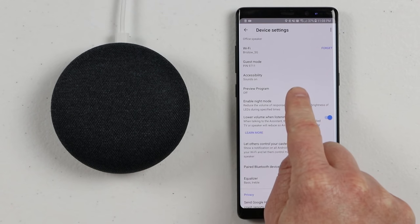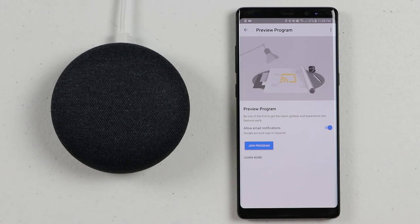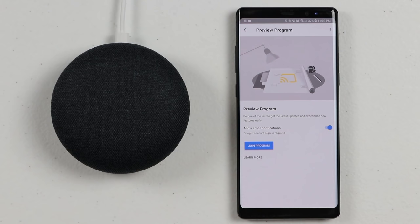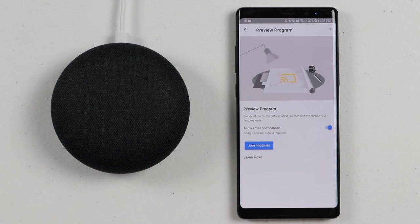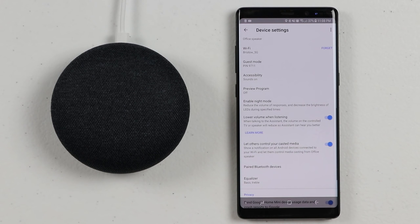The next setting is the Preview Program. This allows you to get the latest updates early — not beta features, but the newest features as soon as they're available. You can come in and allow notifications as well as join the program right there. It will link to your Gmail account and automatically update your Google Home.